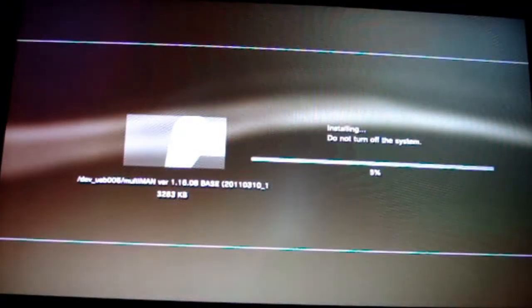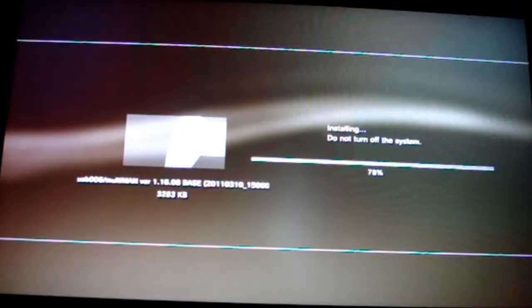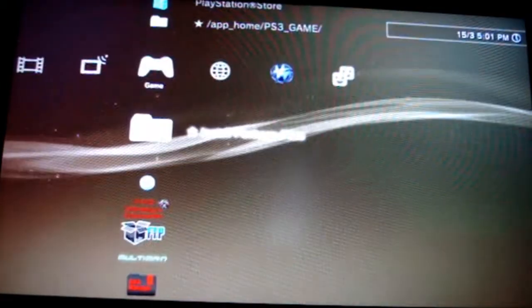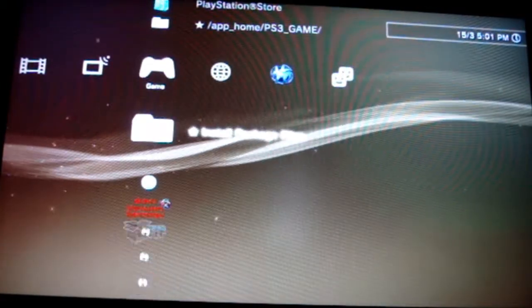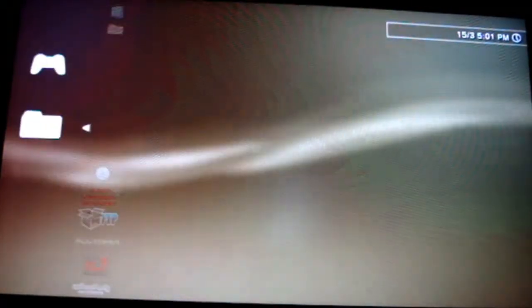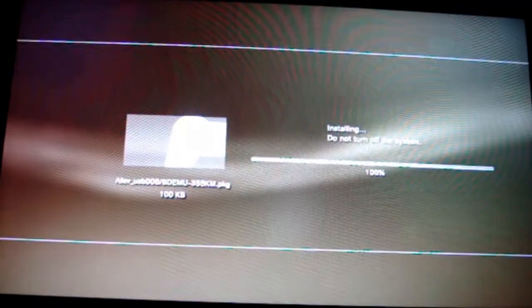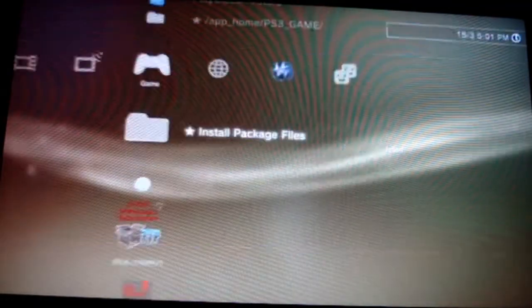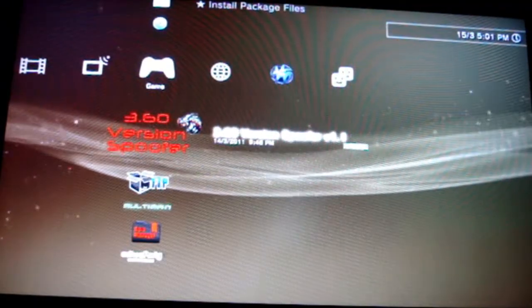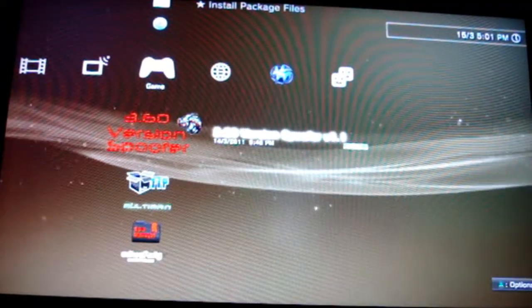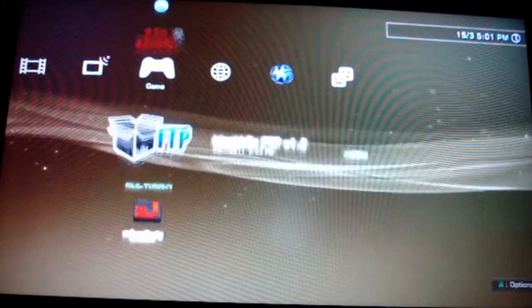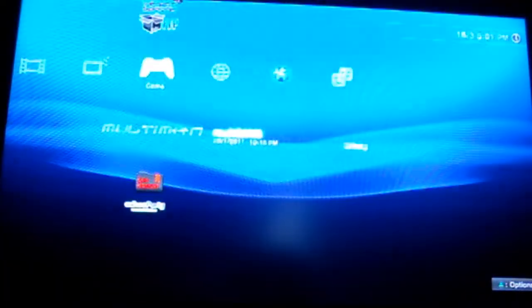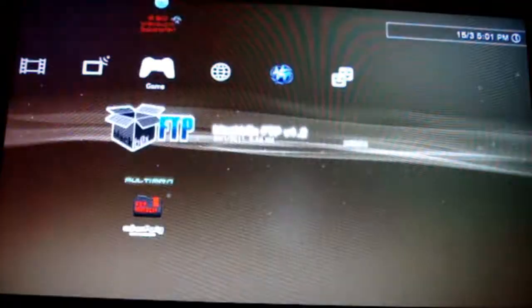Once all these are installed, you'll have the 3.60 version spoofer and multi-man. Just go into the spoofer and it'll come up with a red screen, some yellow writing in the top left-hand corner.